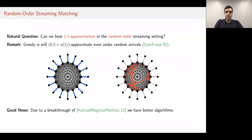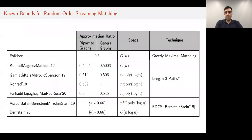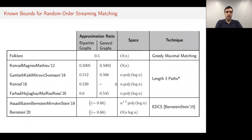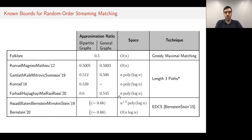But the good news is that due to a breakthrough of Konrad, Magniez, and Mathieu from 2012, we have better algorithms. There are two lines of works. The first, pioneered by Konrad et al., is based on discovering a number of length-three augmenting paths. The original work obtained half plus some small constant approximation using O(n) space, and the approximation ratio improved over time. The best known within this framework is 0.6 for bipartite graphs by Farhadi et al., and 0.54 for general graphs.